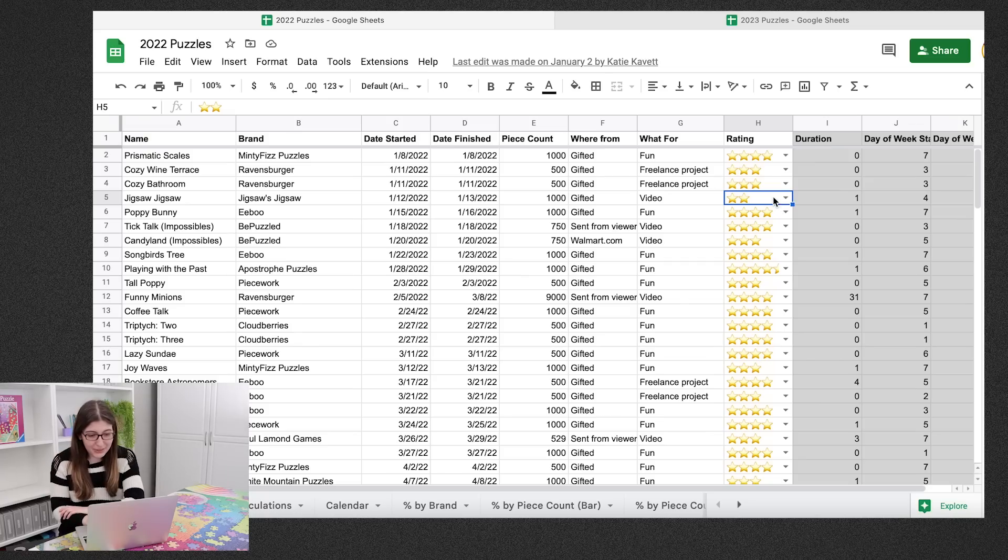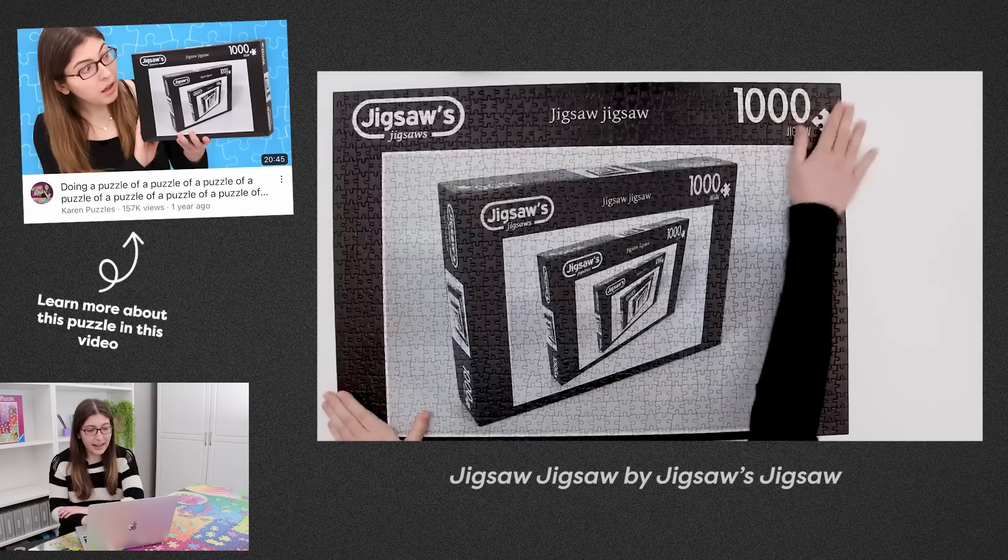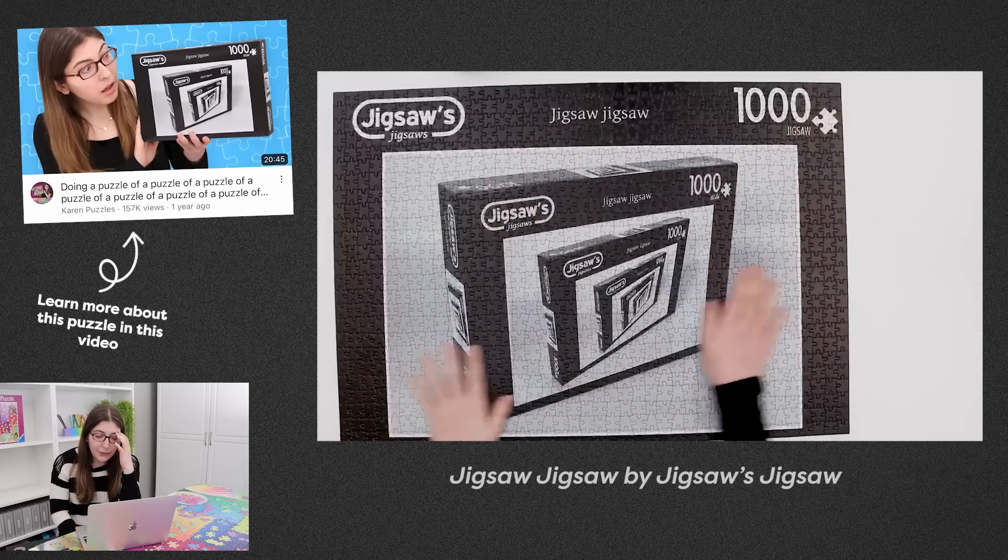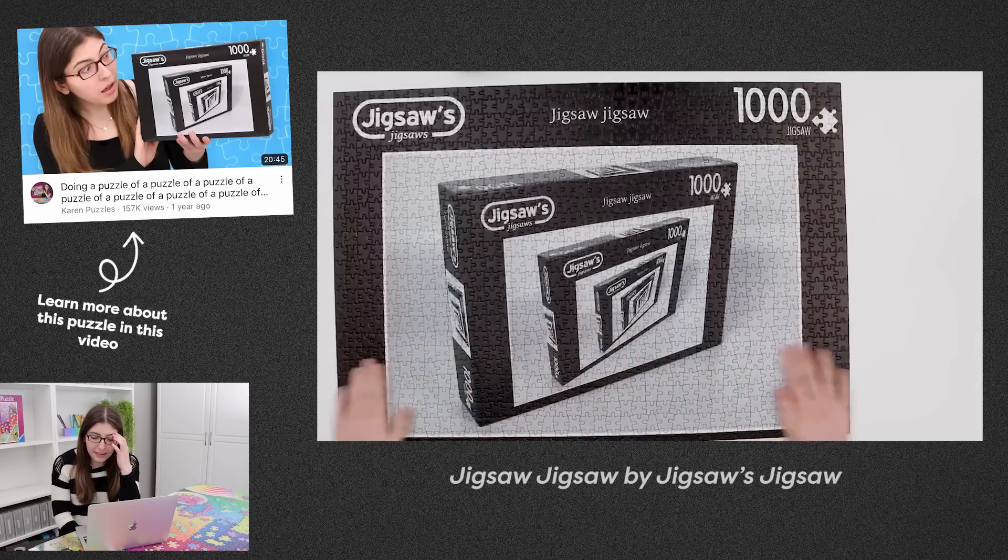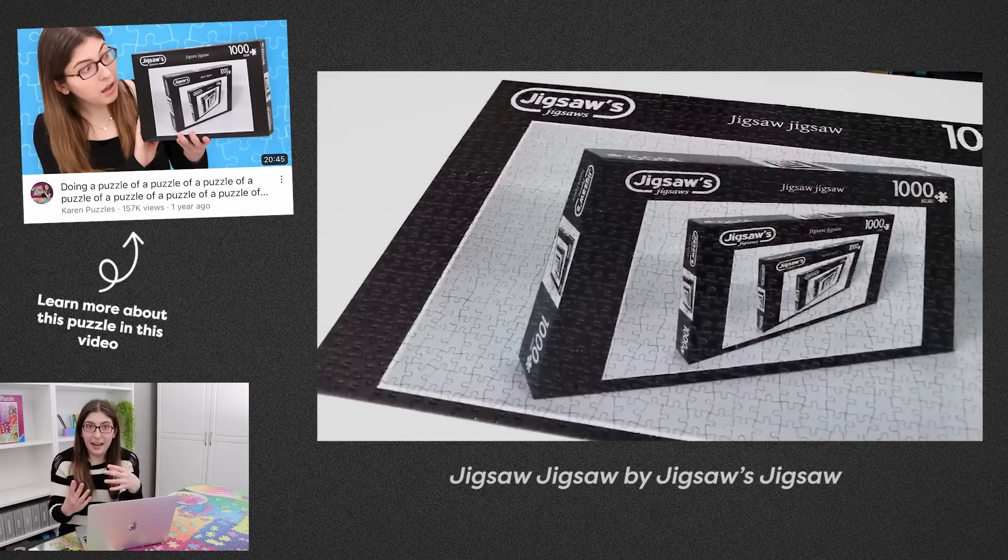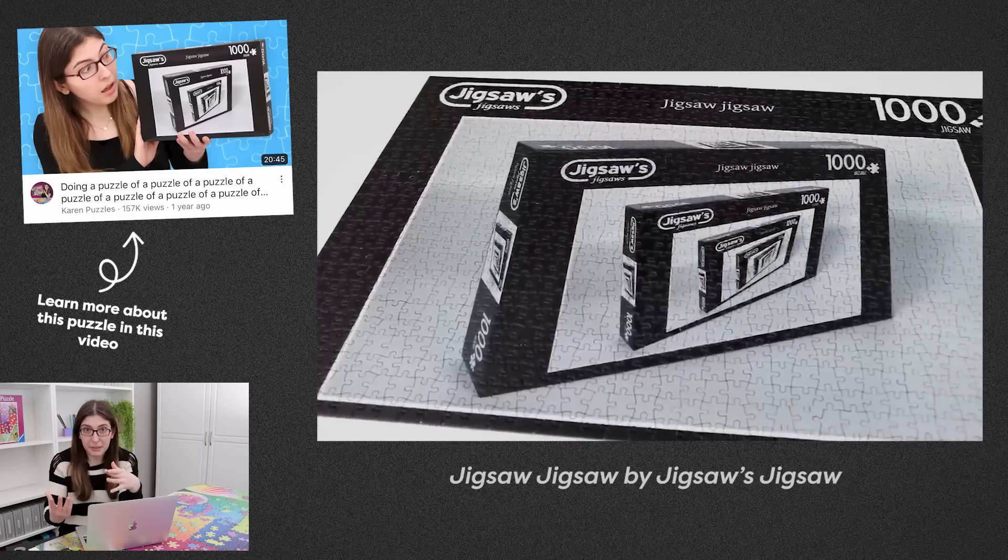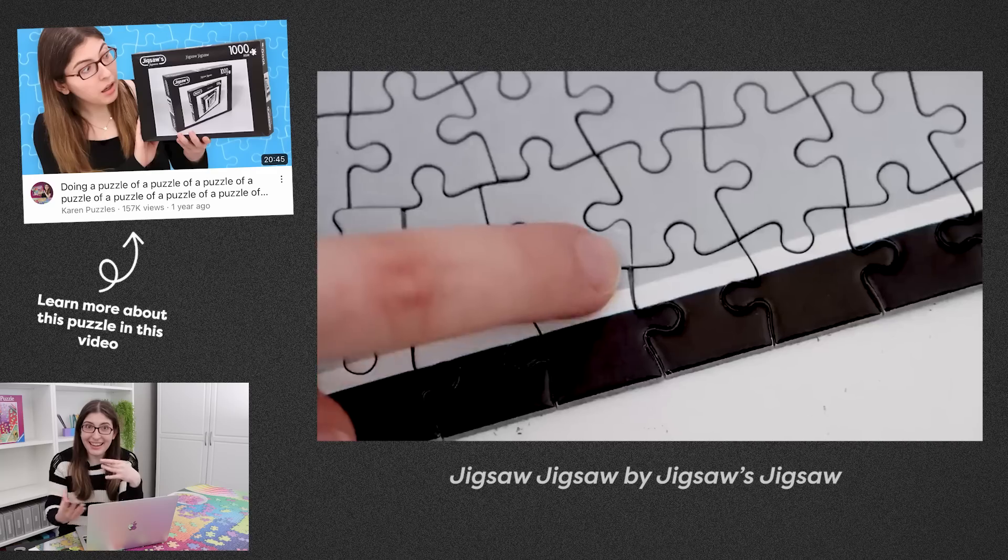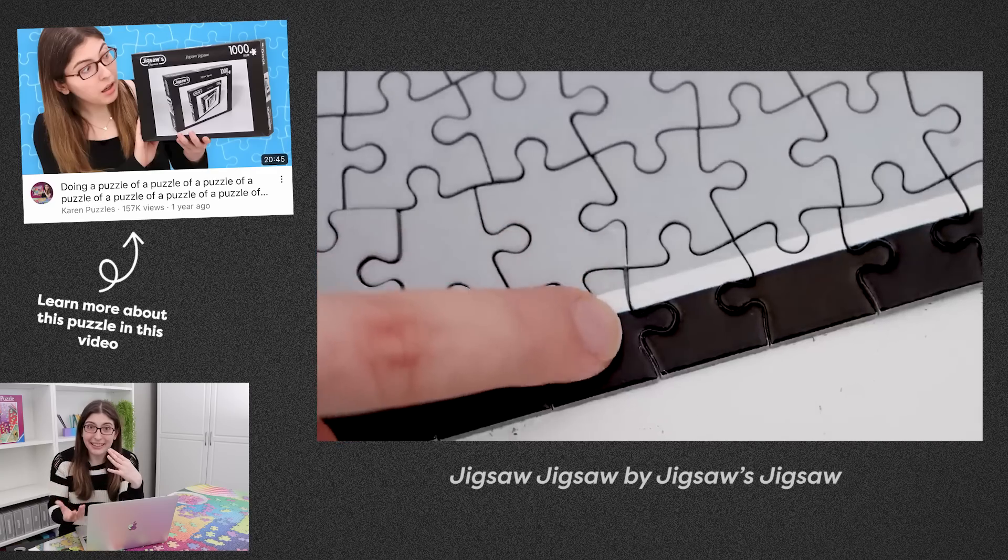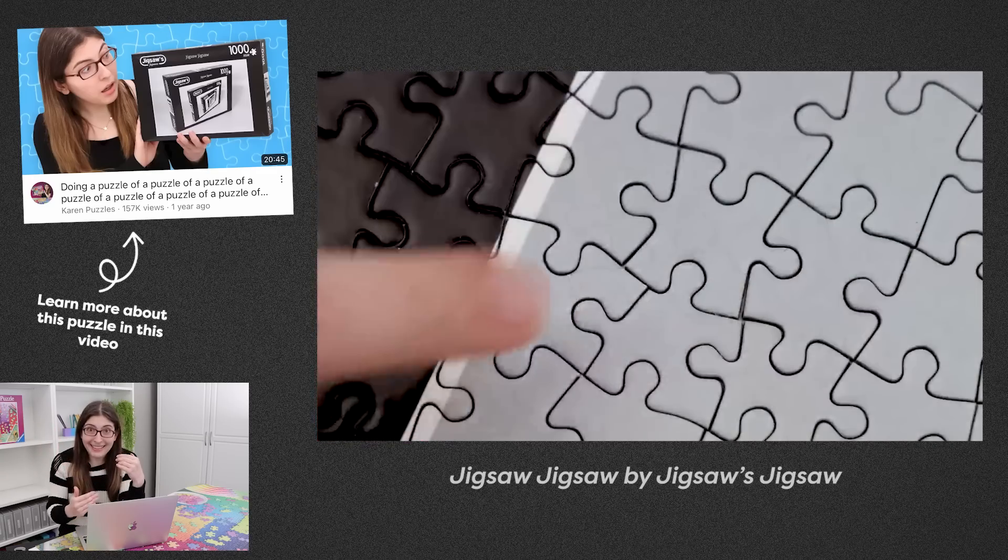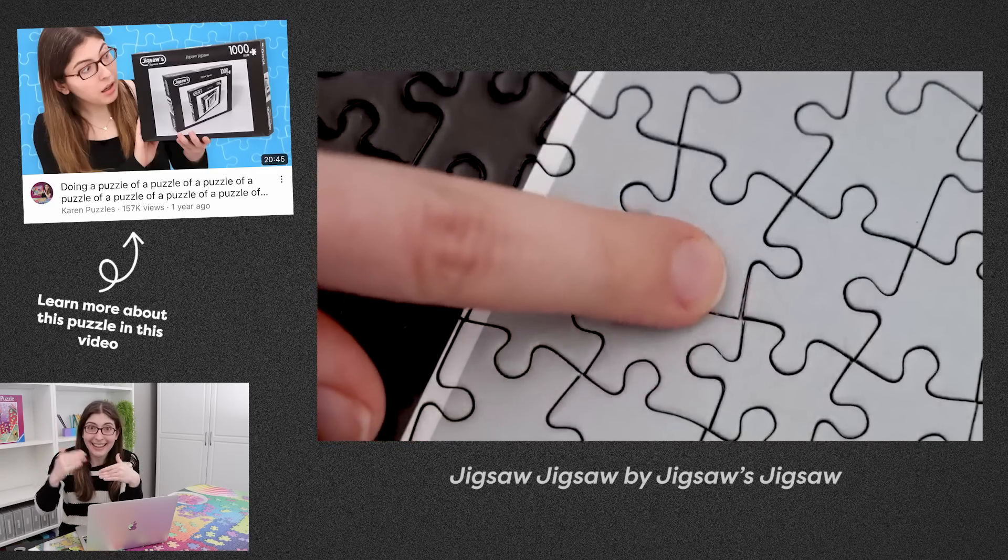So the first one I gave two stars to was the Jigsaw Jigsaw and this is so tough because the concept was incredible. The execution and the puzzle quality was really bad. So how do you rate that? So I've come up with a solution for this current year's spreadsheet, which I'll get to in just a sec.